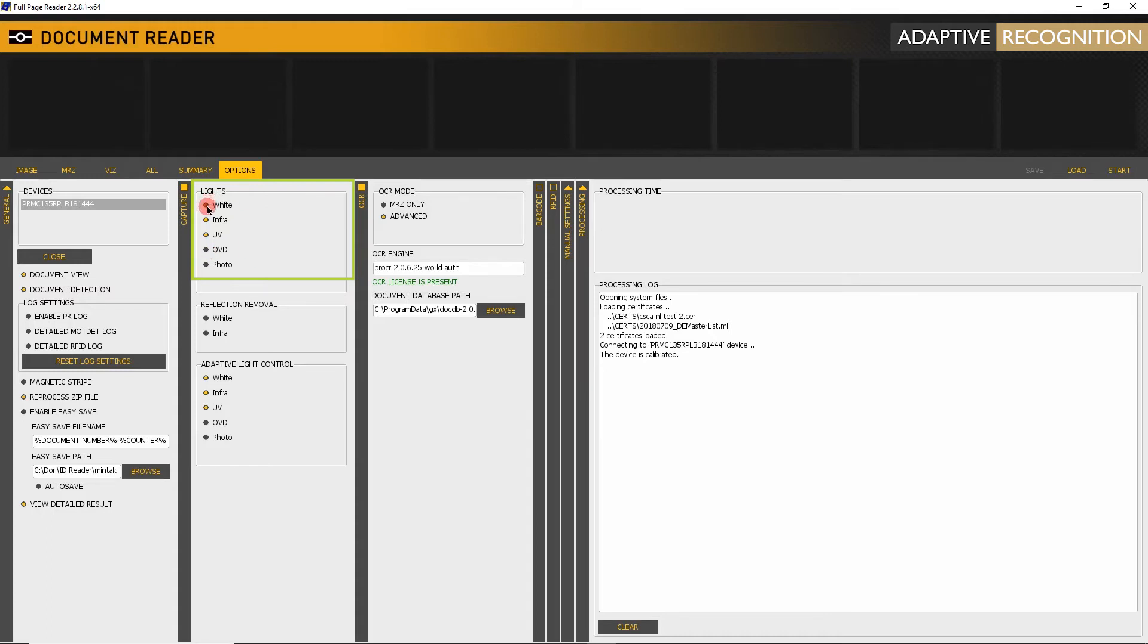Leave Reflection Removal switched off. Switch on OVD. Please note that OVD is visualized under visible white light.